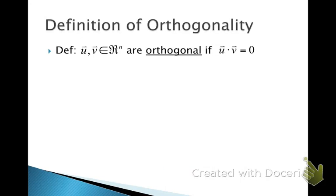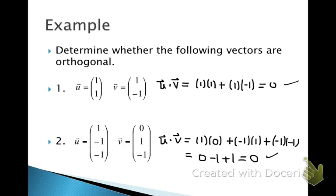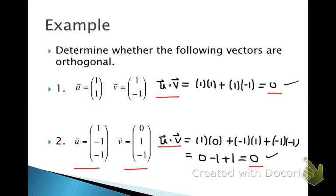The last thing to talk about is what it means for two vectors to be orthogonal. Two vectors u and v are orthogonal if the inner product of the two vectors is equal to 0. For example, in R2, when we find the inner product of two vectors and the result is 0, those vectors are perpendicular to one another in the Cartesian plane. Likewise in R3, an inner product of 0 means the vectors are orthogonal. Please write down the definition of orthogonal as the last part of your reading assignment.